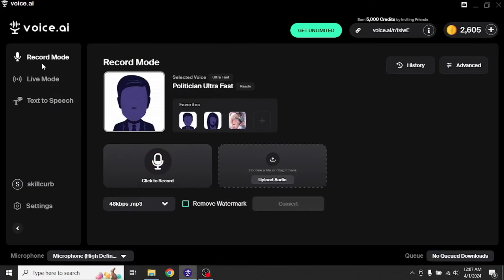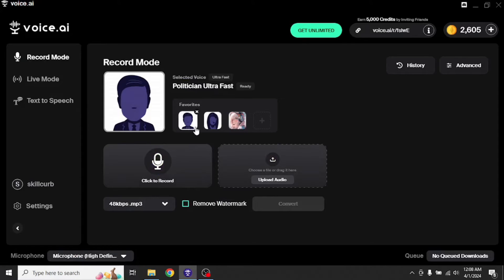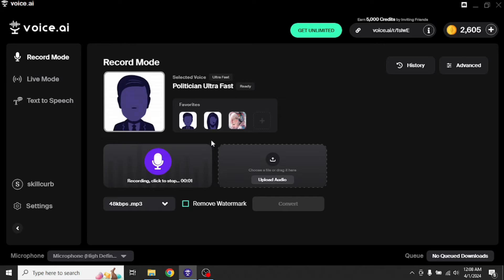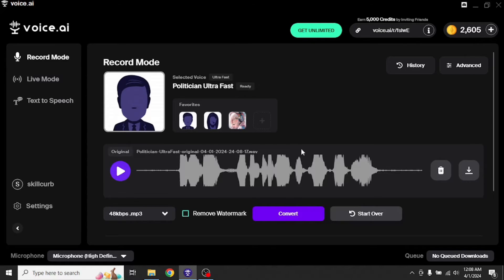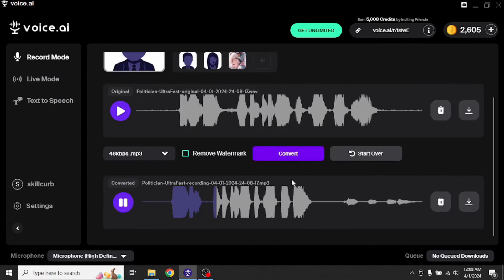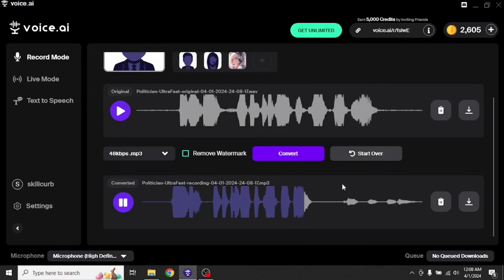First we have got this record mode tab. In here we can clone our voices. All you have to do is select one of these voices and click to record. So let's do that. Hello there. Welcome to the world of voice.ai. It's going to take some time to process my voice and my voice is converted. Well, it was pretty cool.